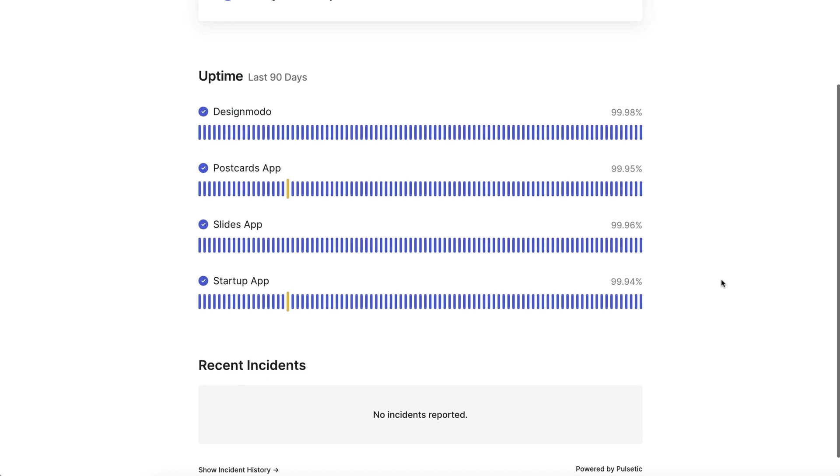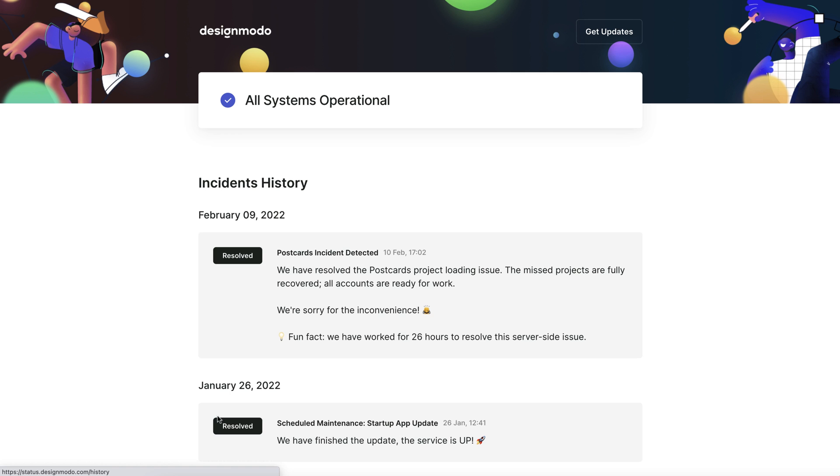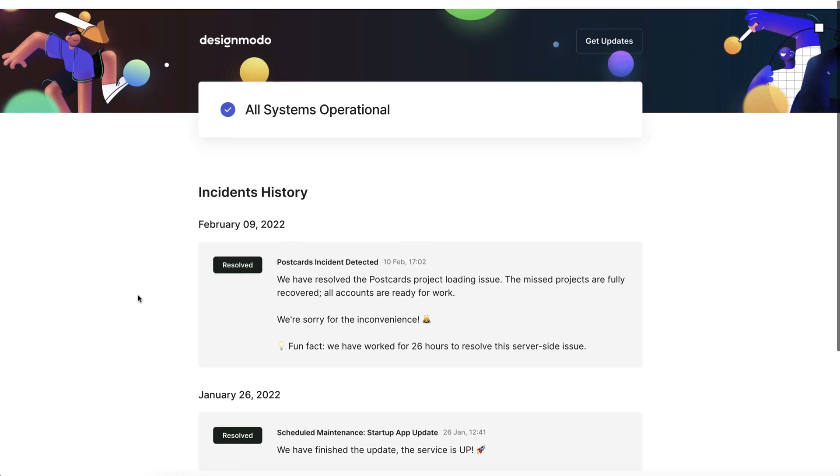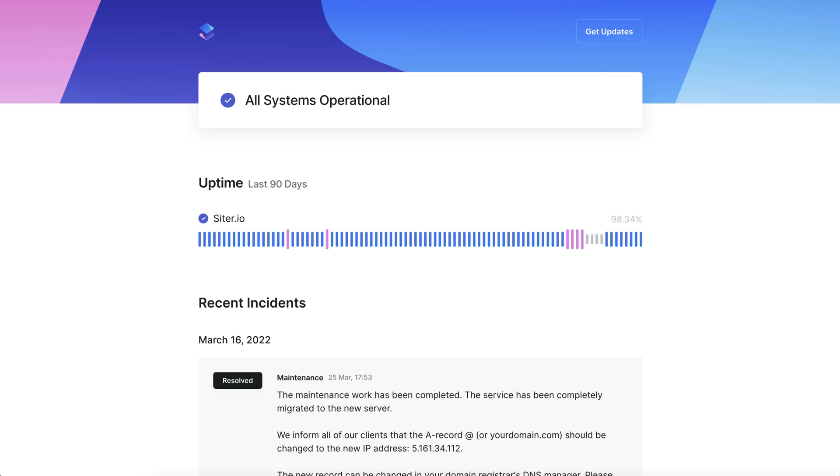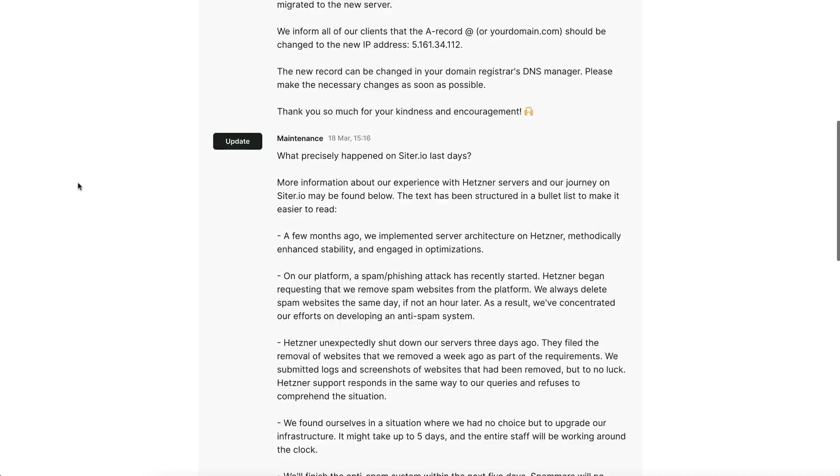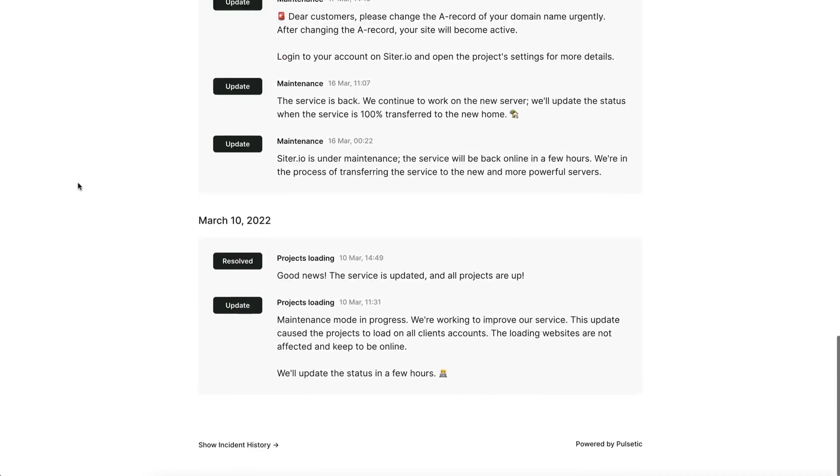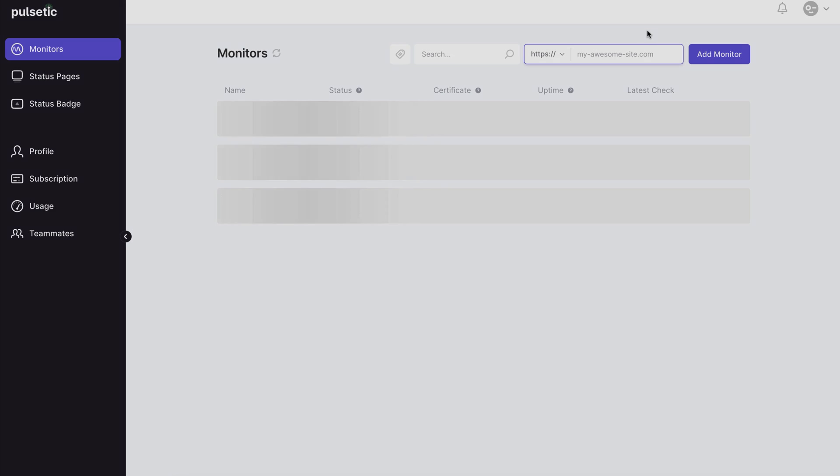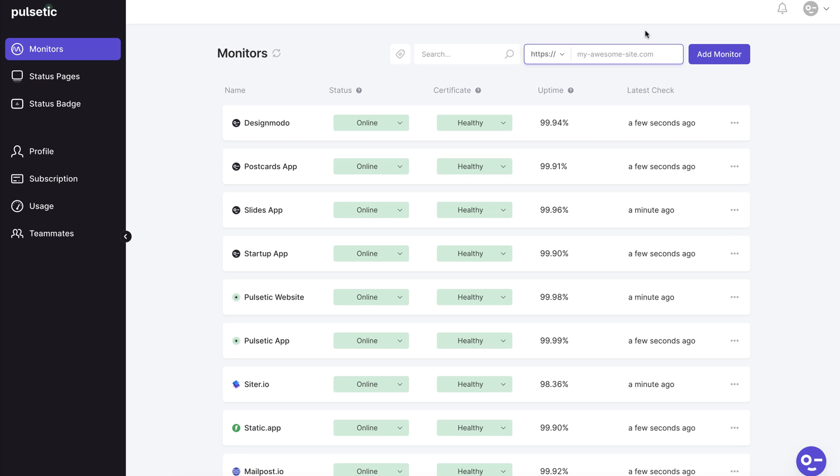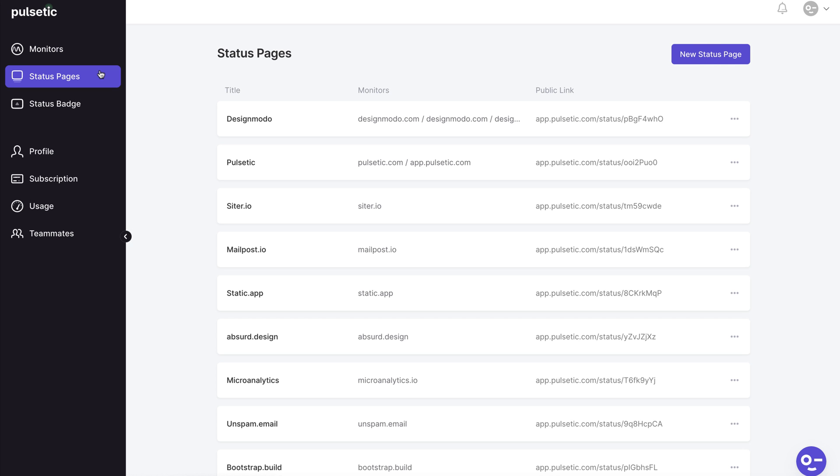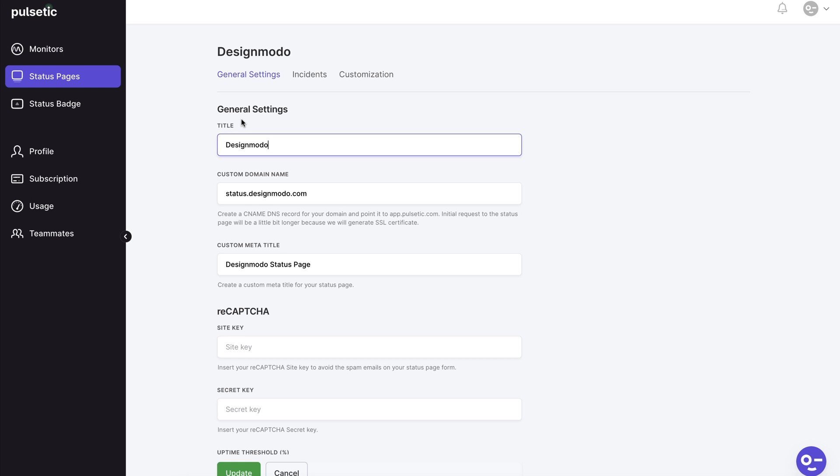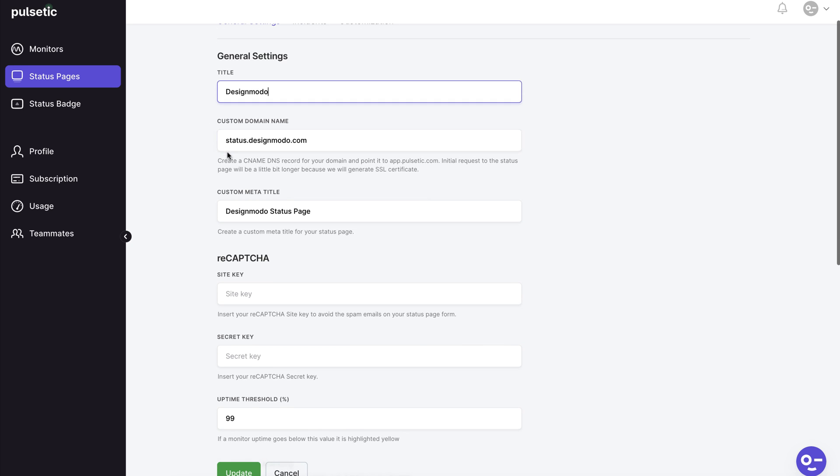Let's look at how to create a status page now so you can keep your users updated on the project's health. We'll choose the Design Modo status page from the option because it has the most detailed status page at the moment.